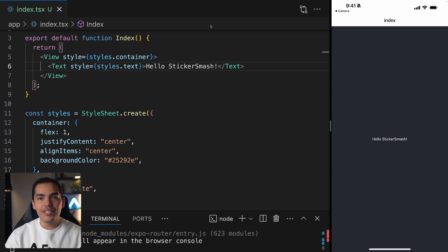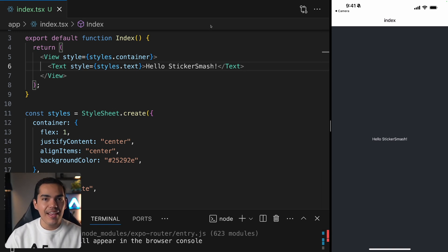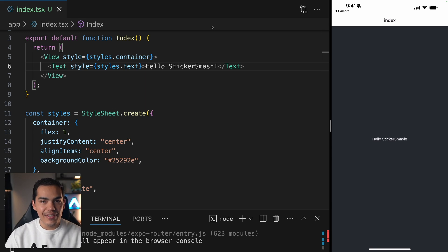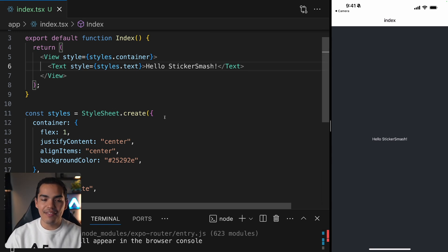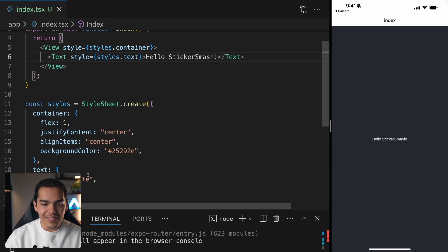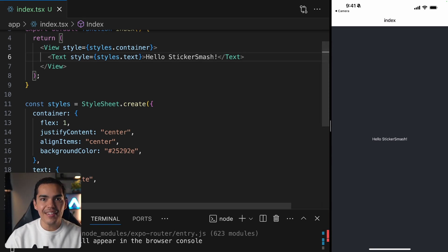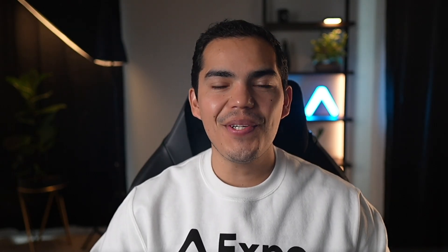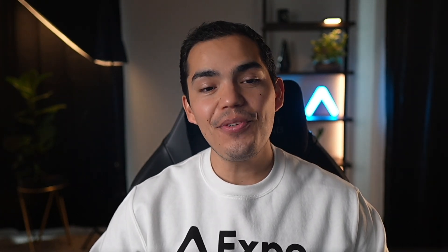Now React Native uses the same color formats as the web. It supports hex RGBA, HSL and a set of name colors like red, green and even white as you can see down here. Okay and that's it for chapter one. We have successfully created an Expo project. We use React Native core components and we're ready to start developing our sticker smash app. I'll see you in the next one.